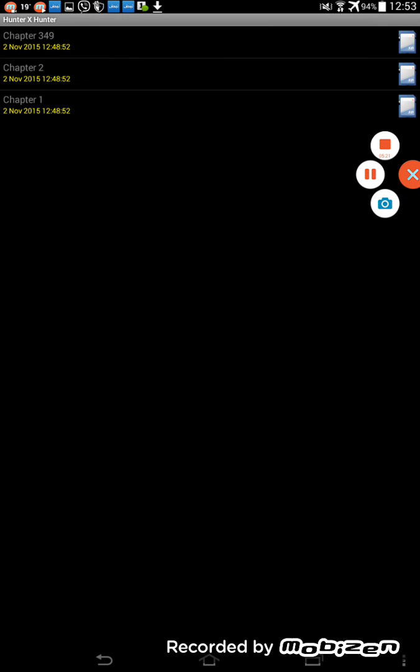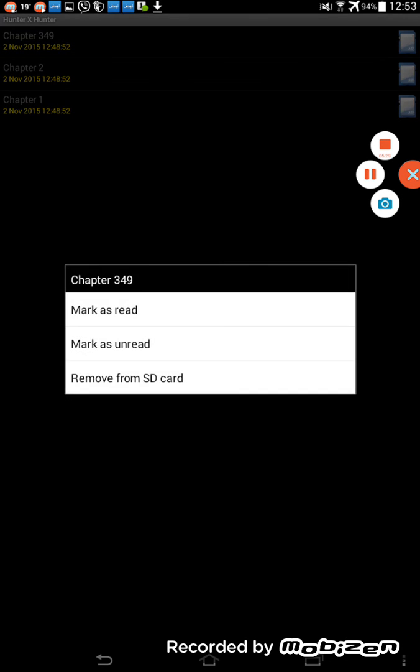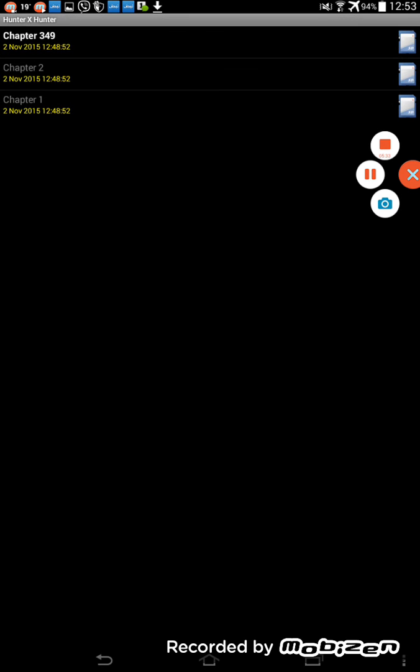But if you don't want to mark it, you just click on it, mark as unread. And that's all. Now you know the chapters that you have read and the chapters that you haven't read. And thanks for watching.